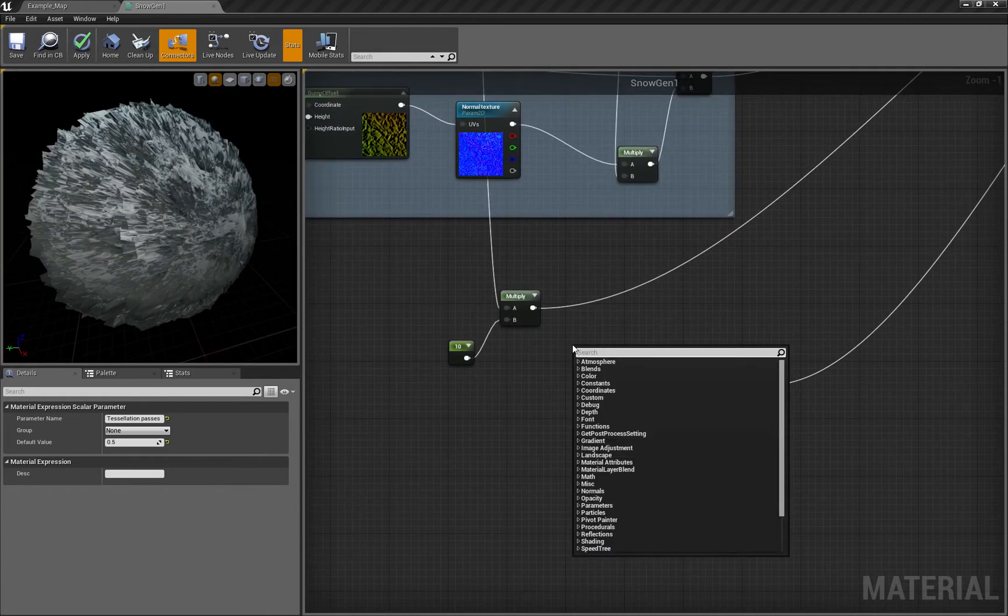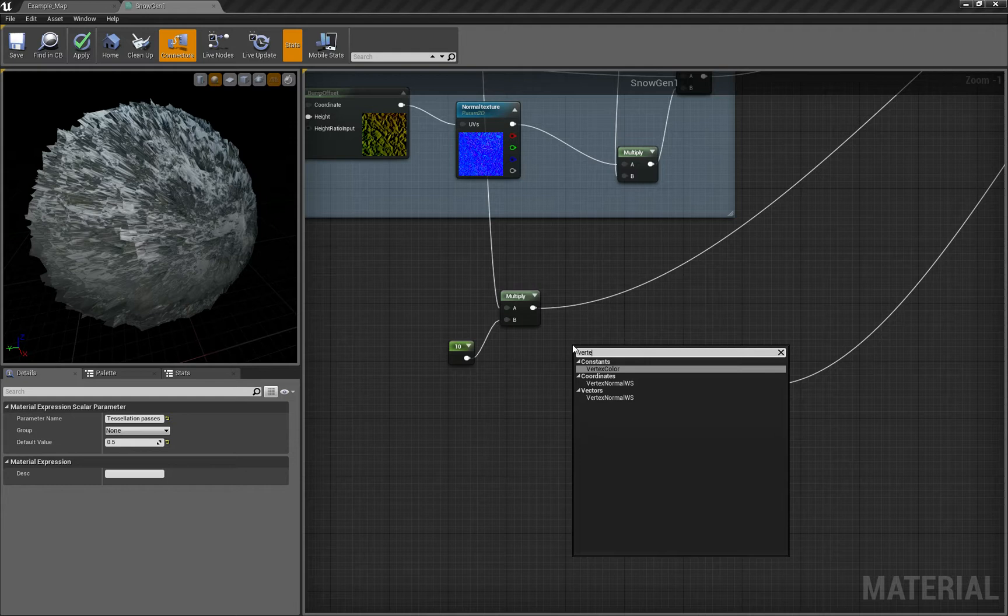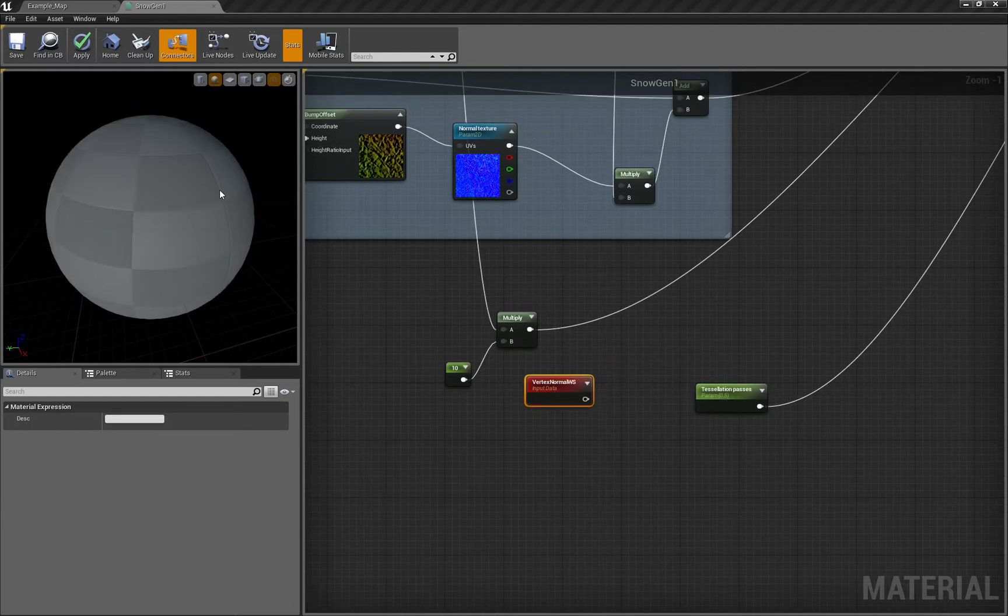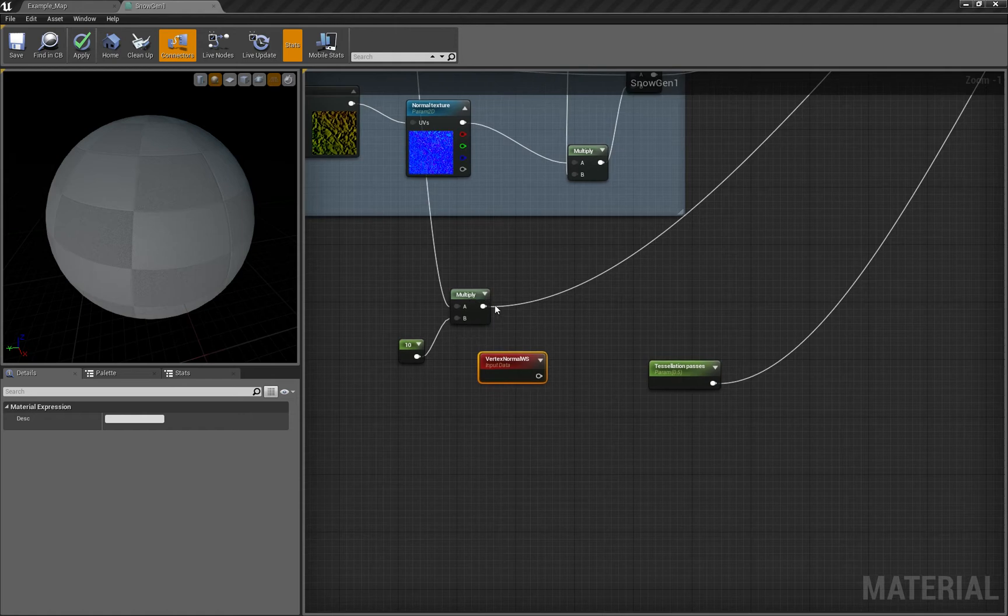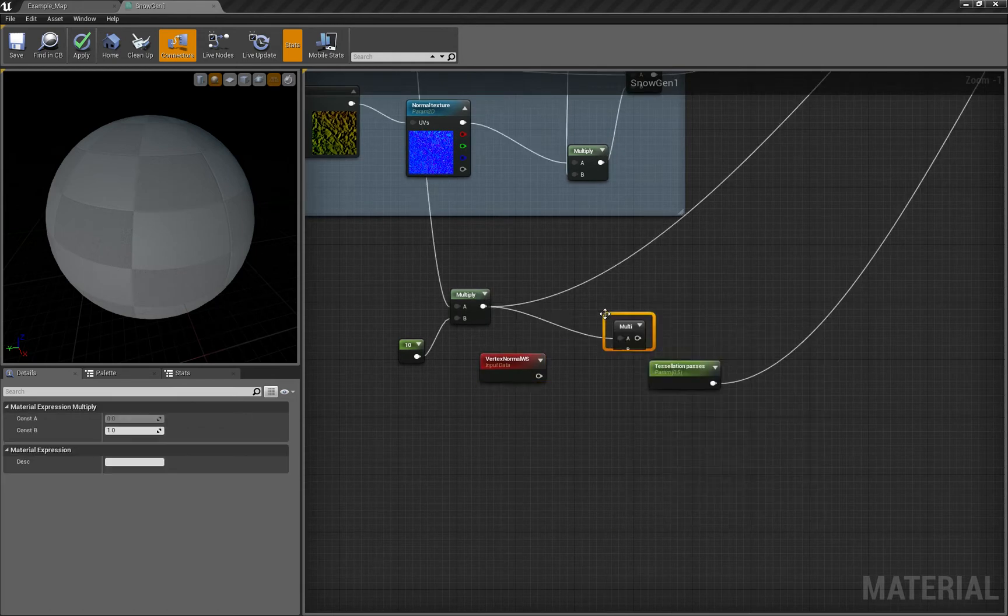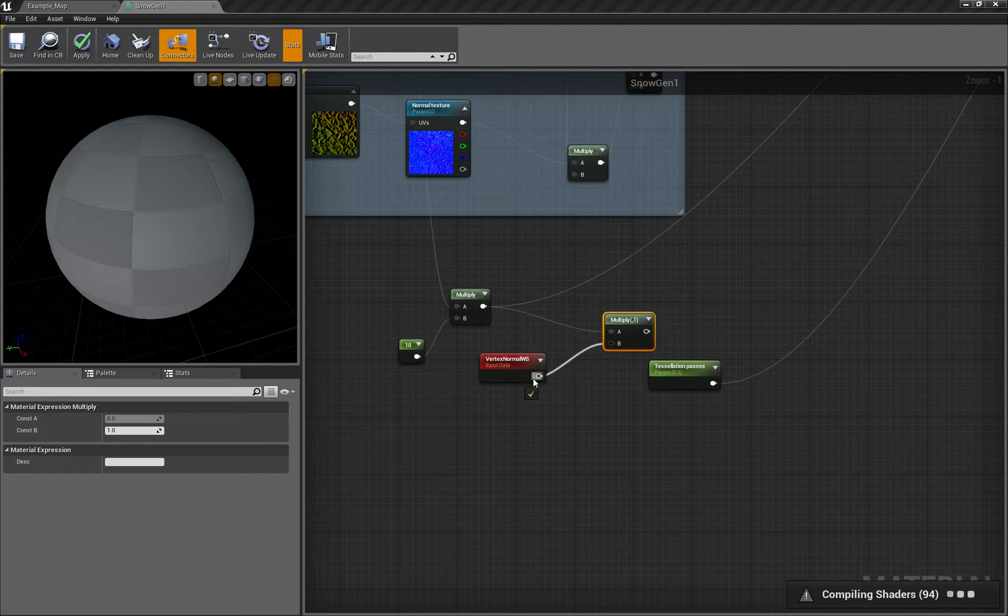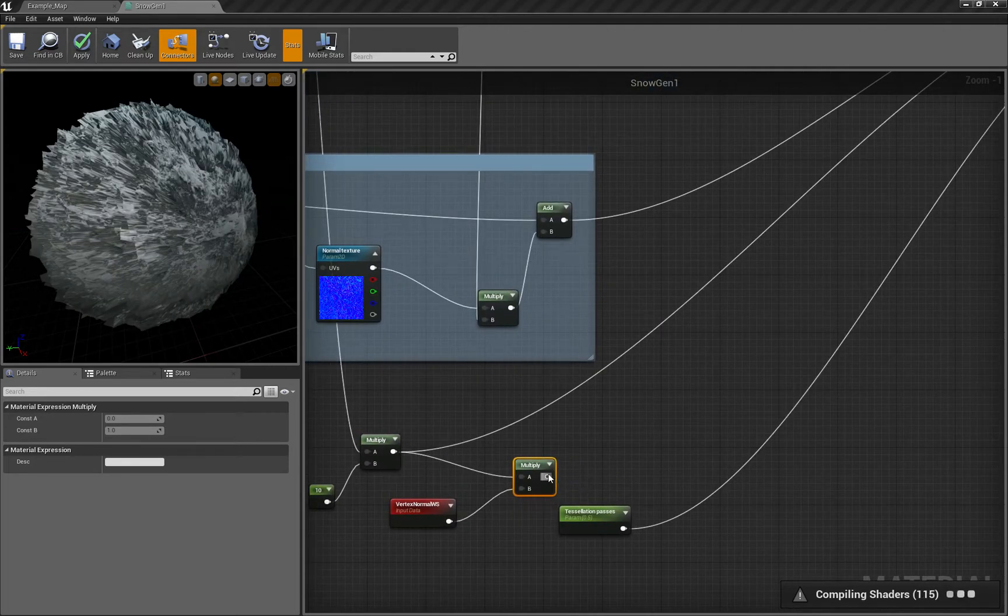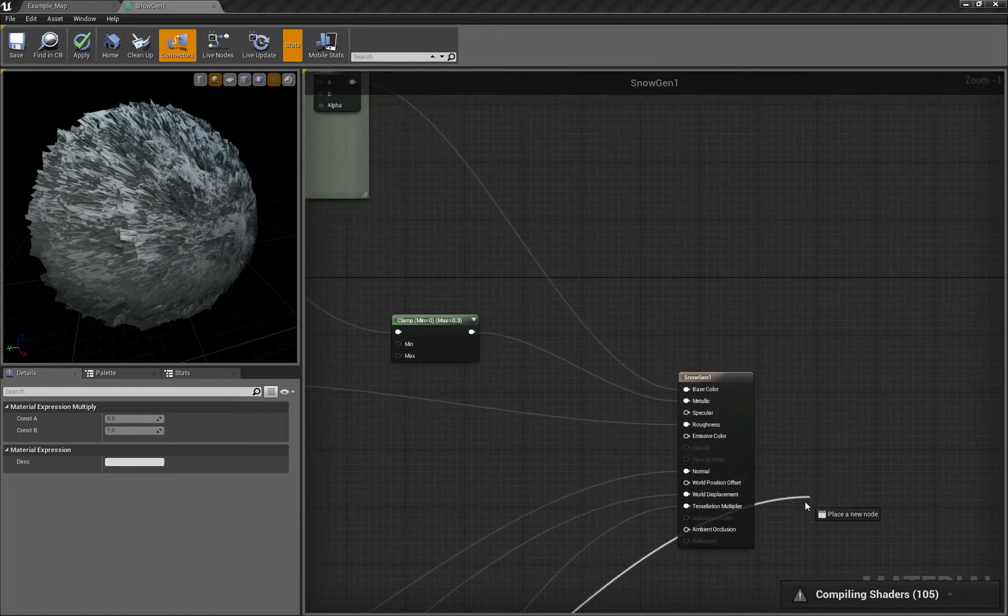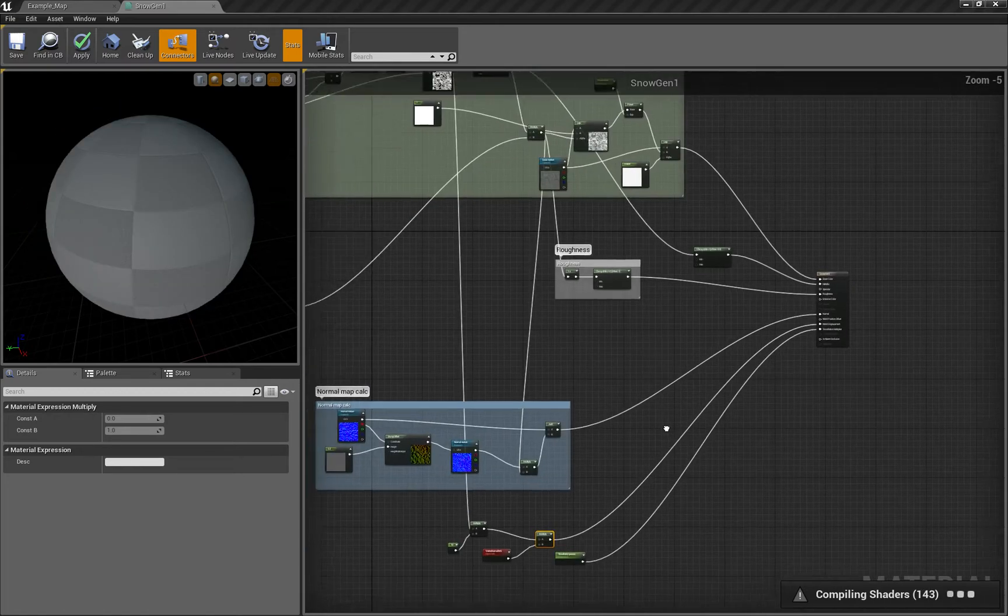We need to tell it to tessellate in the direction of the vertex it's working on. We can take vertex normal in world space for every vertex, and for each pixel multiply our tessellation data to this vertex normal. So we take this node and plug it to world displacement.